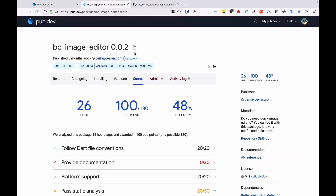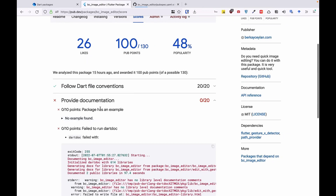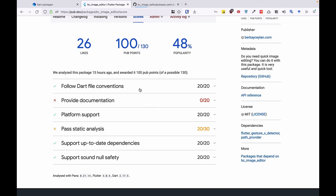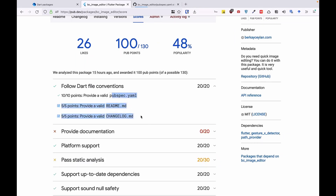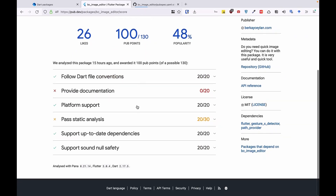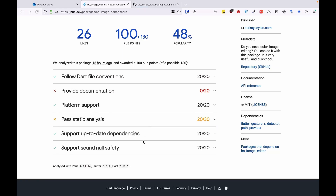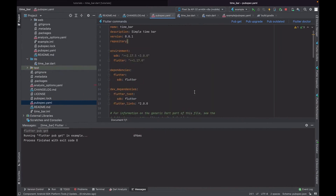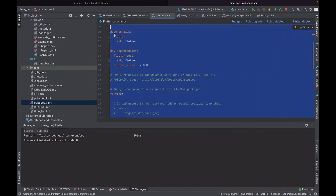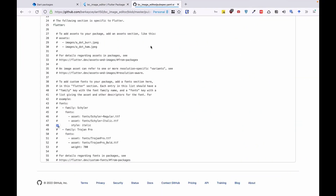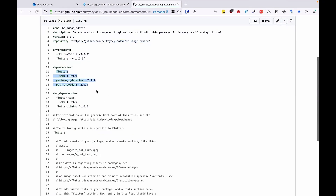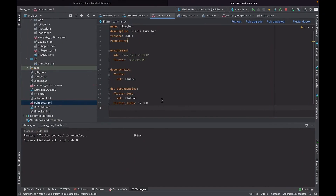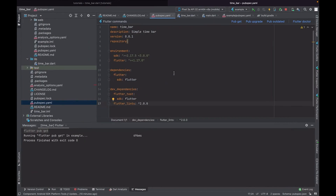We can review the pub.dev scoring section. As you can see, I didn't provide an example app yet, which is why I can't get a full score. If you don't delete required files, you can get 20 points. Other scored areas include platform support and static analysis. Making sure these are all correct helps you get a high score on pub.dev. You can also delete the command-line boilerplate comments. Note that in this project we create everything from scratch, so we don't need extra packages.